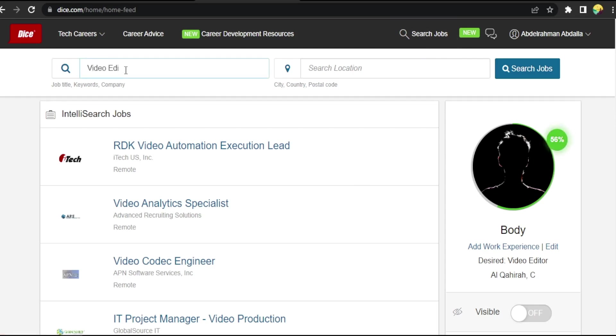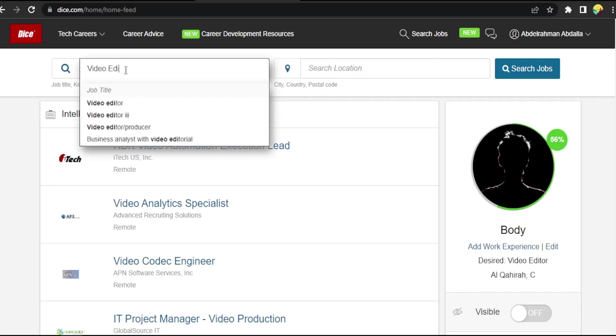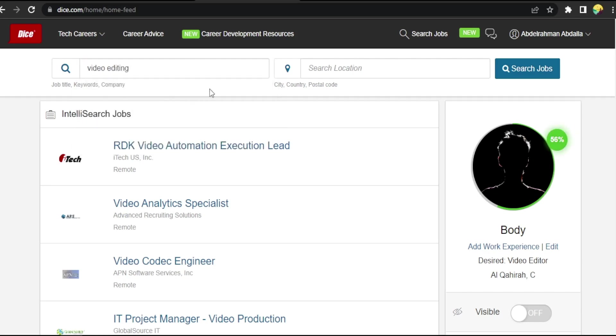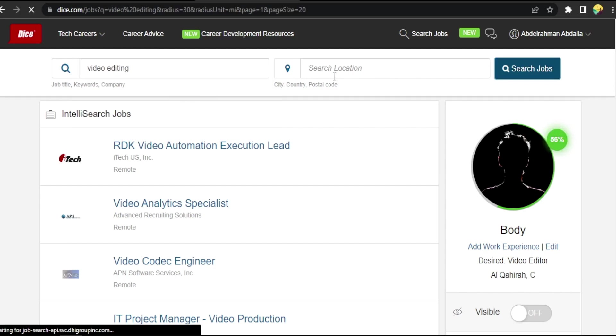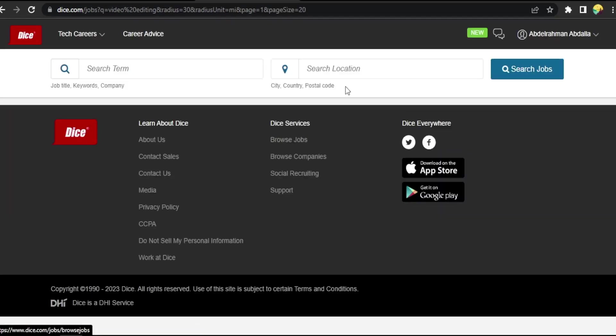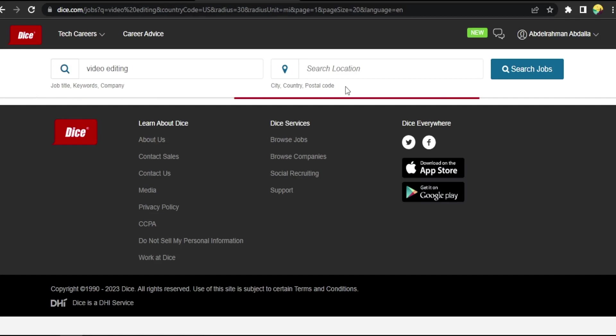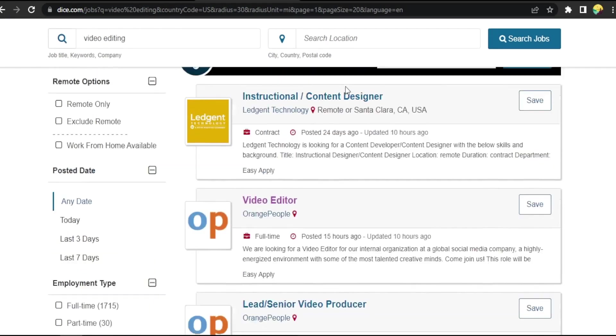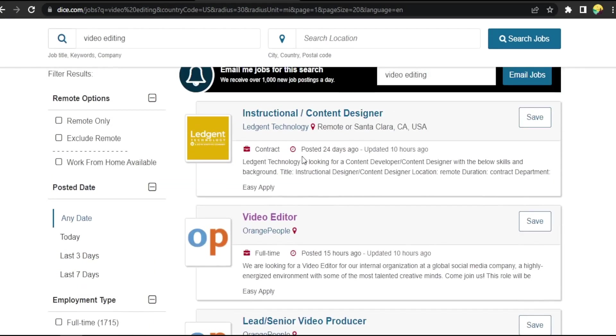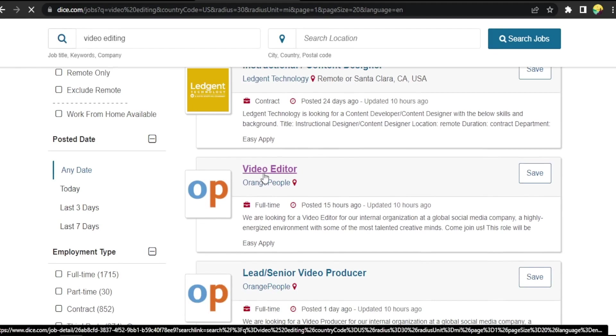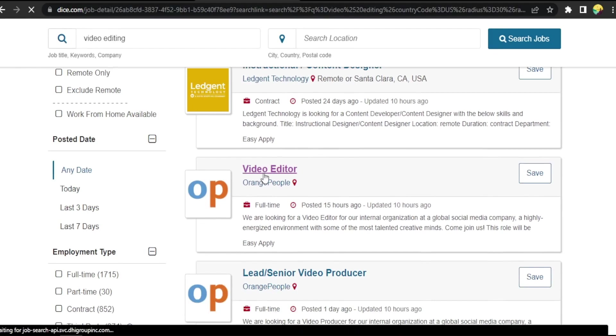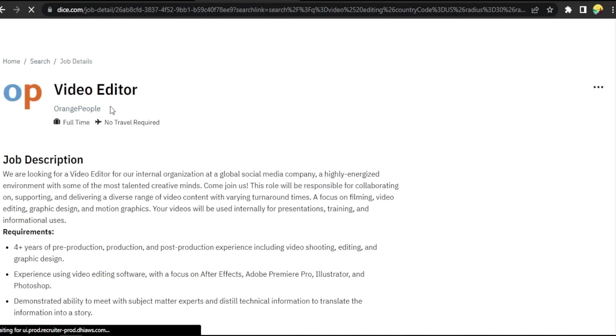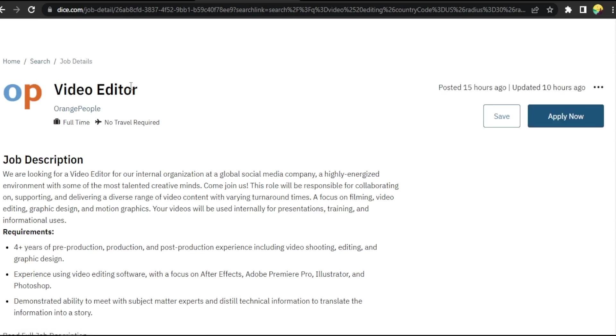what you're searching for, something like video editing. Okay, search job. You can add location you want. Now loading, searching for what you want. Okay, something like this video editor job post, click on it. Okay, now full time